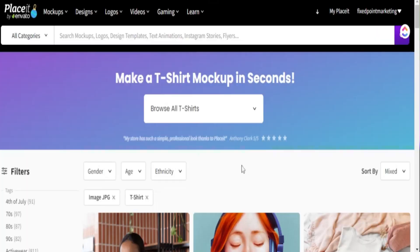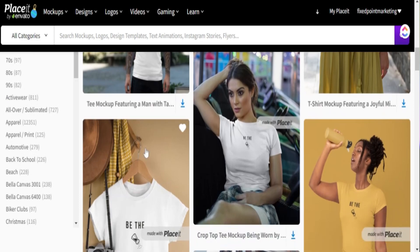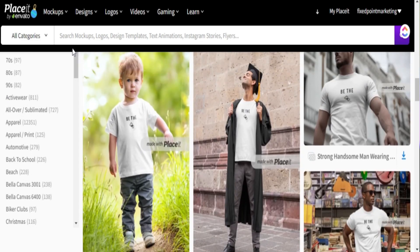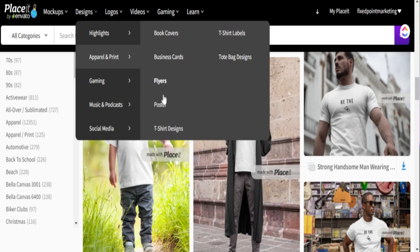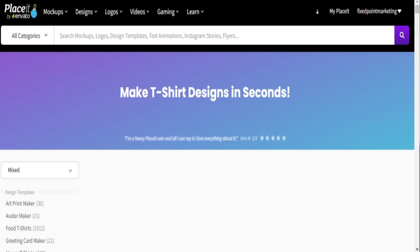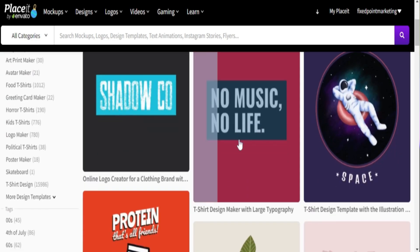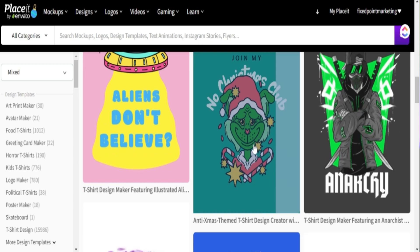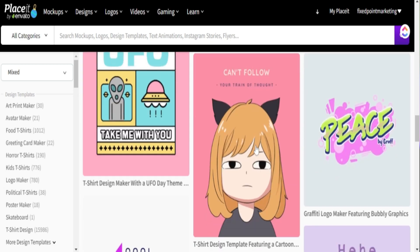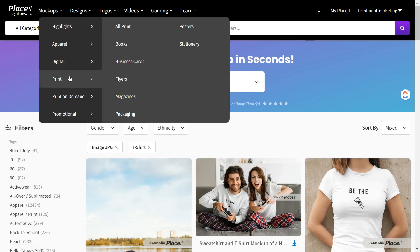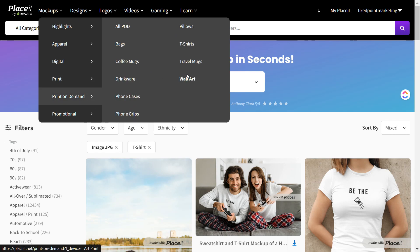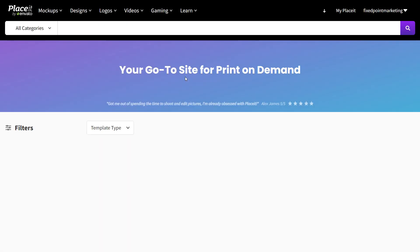The main platform we're going to utilize for today's video is Placeit. Placeit is a great space to create not just t-shirt mock-ups, but all different types of mock-ups for your print-on-demand products. They cover everything from tote bags, hoodies, hats, mugs, and different wall art. Placeit does have a number of free mock-ups you can use, and I'll leave the link in my description box below for you to learn more.